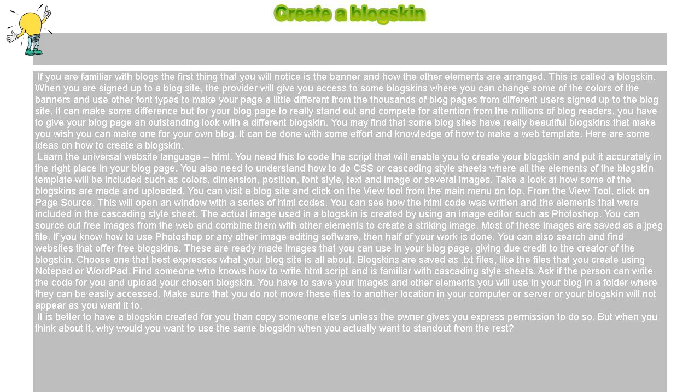It is better to have a blog skin created for you than copy someone else's unless the owner gives you express permission to do so. But when you think about it, why would you want to use the same blog skin when you actually want to stand out from the rest?